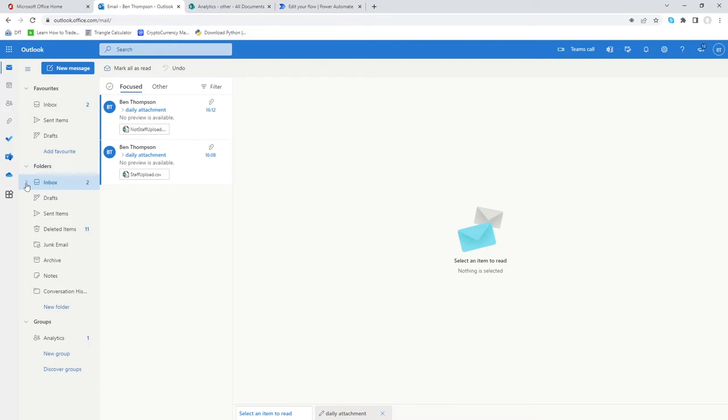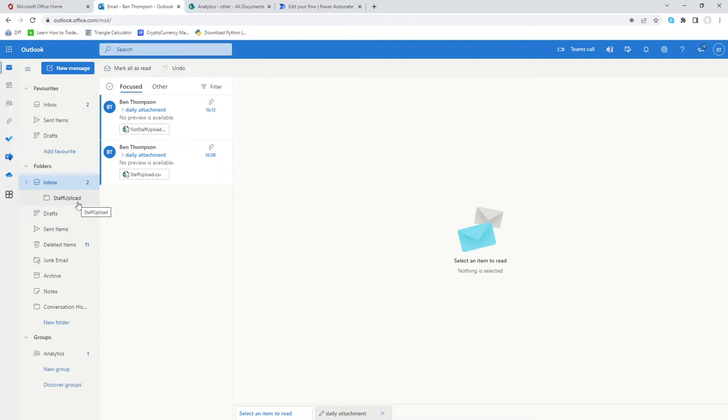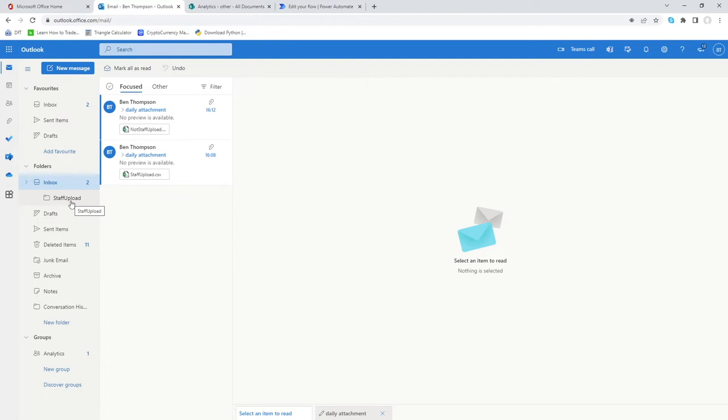The first step I've done as we can see if I expand inbox is I've just created this folder or subfolder for staff upload. It doesn't have to be a subfolder and it doesn't have to be all one word but this is just what I've done for this example. Make sure you've created that folder and then you're good to go from the Outlook side of things.